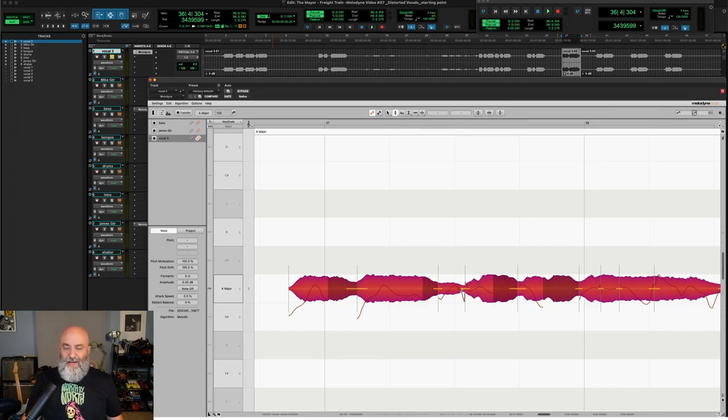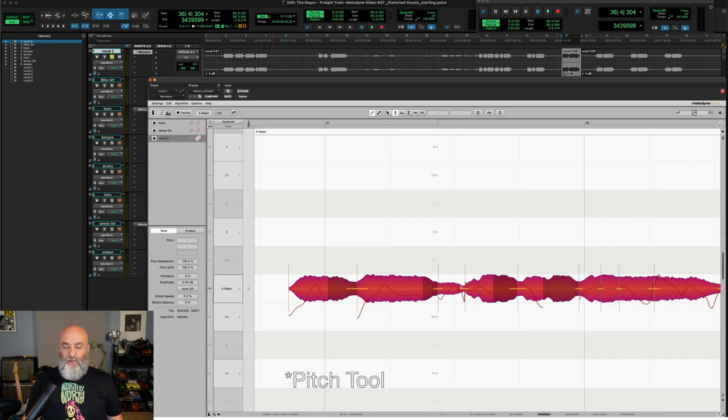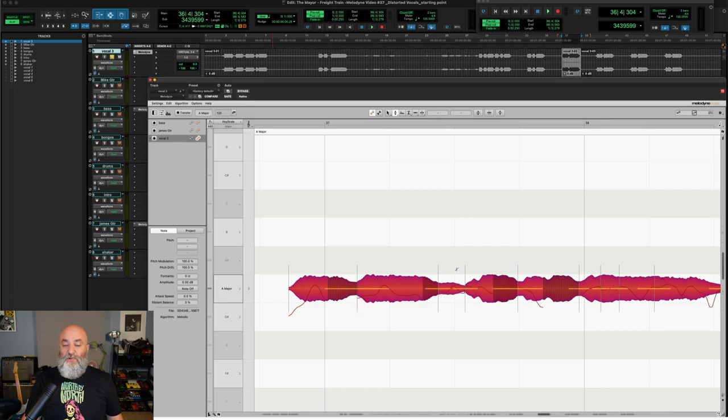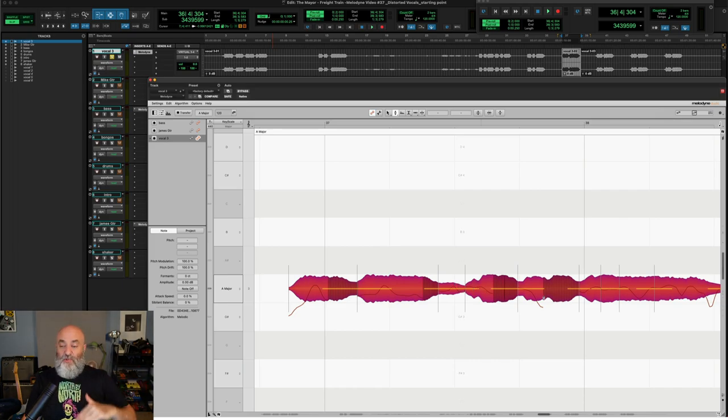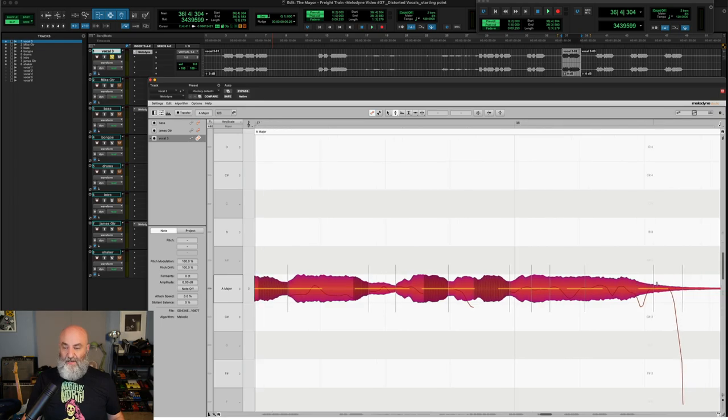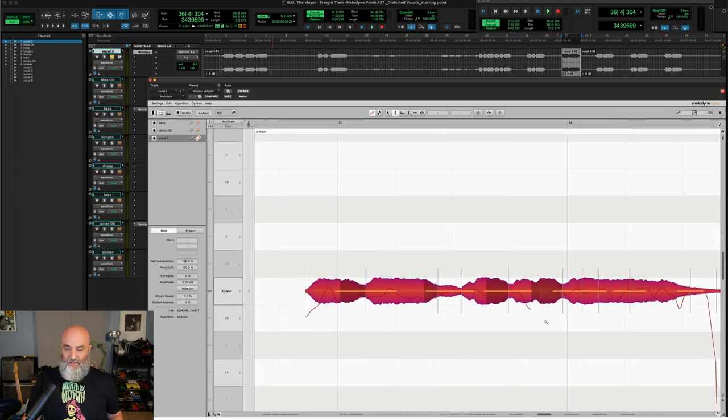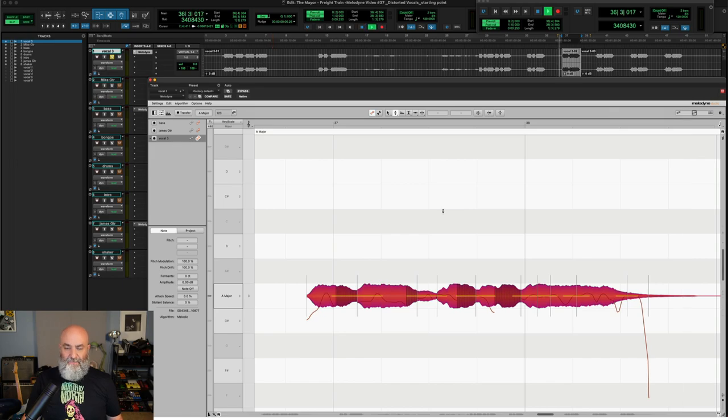And this is where these transitions become really handy. If you are using the note tool, when you come to the point between two notes, you get this little X tool right here. And what this allows you to do is smooth out those transitions between notes. And you can see exactly what happens with the pitch line right there. We've taken the transition between these notes and smoothed them out a little bit. Just like that. I really like what this is doing right here. Let's give this a listen again.